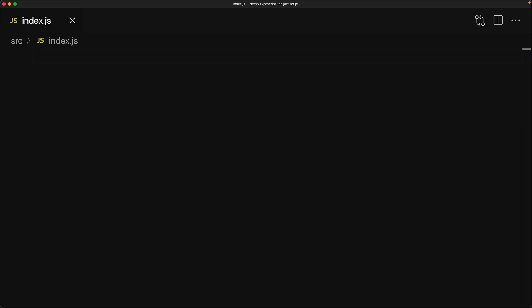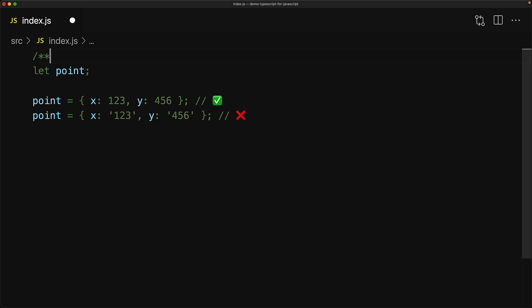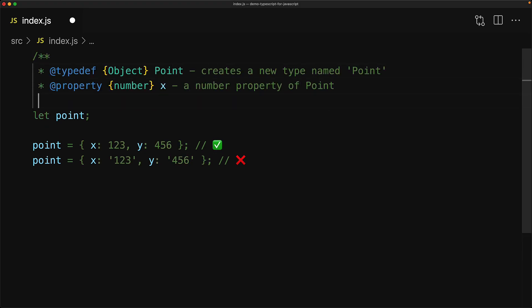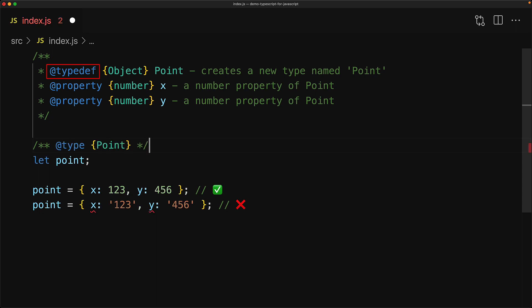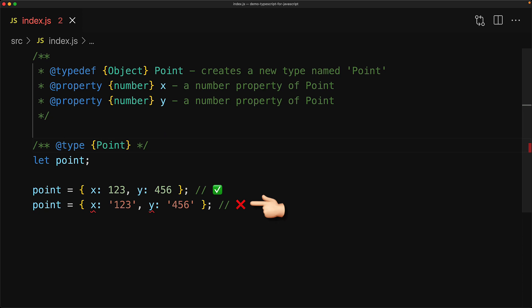Quite often our variables are not as simple as just a primitive like a number or a boolean or a string — it's really an object that has a specific structure. For example, here we have a variable called point, and we intend to store objects in it that only have the structure x of type number and y of type number. Anything else we want to be a compile-time error. You can define your own types within JSDoc using the @typedef tag. Here we are creating a new type called point, which is a general object with member x of type number and y of type number. With this type created, we can use it in a type annotation for our point variable, and if we try to assign anything that does not conform to this point data type, we get a nice compile-time error.